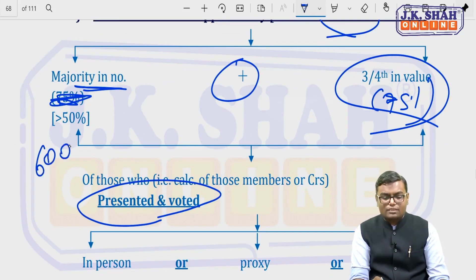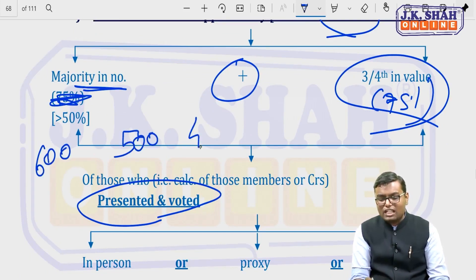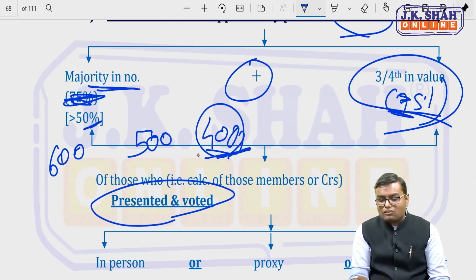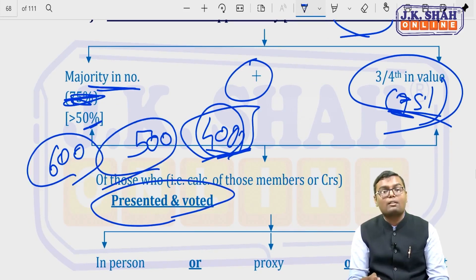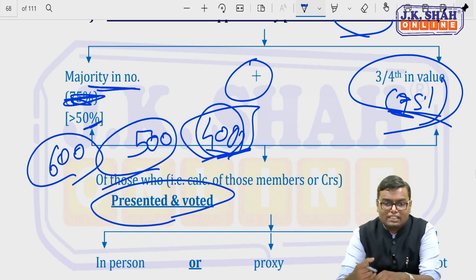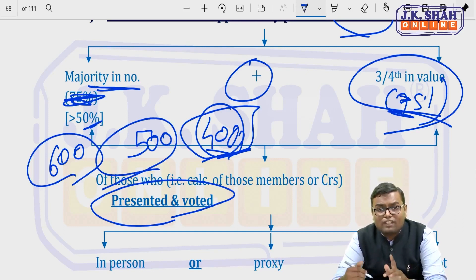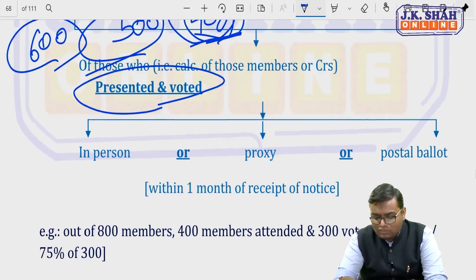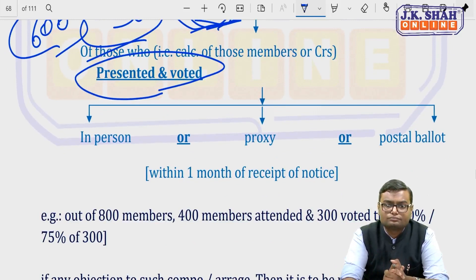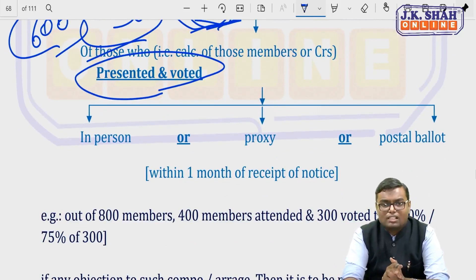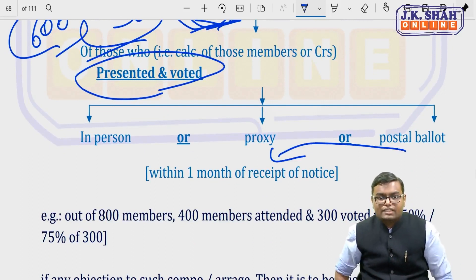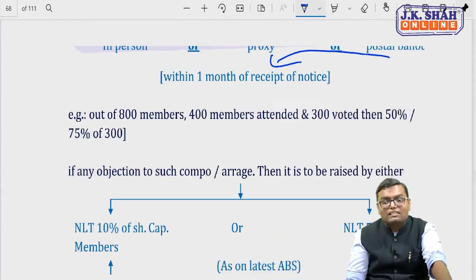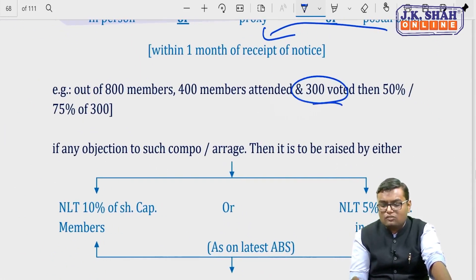For example, if there are 600 total members, 500 attend the meeting, and only 400 vote — the 50% and 75% thresholds are checked among these 400, not 600 or 500. Votes can be cast via proxy, postal ballot, or in person. If by postal ballot, it must arrive within one month of the notice. For example, if 800 members exist, 400 attend, and 300 vote — both thresholds are checked among the 300.